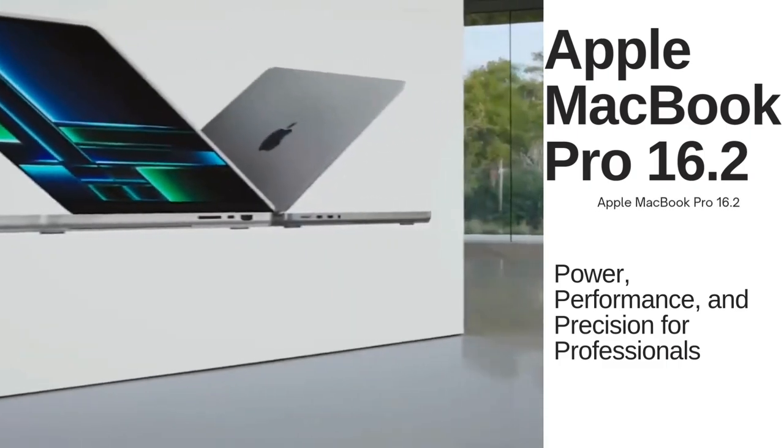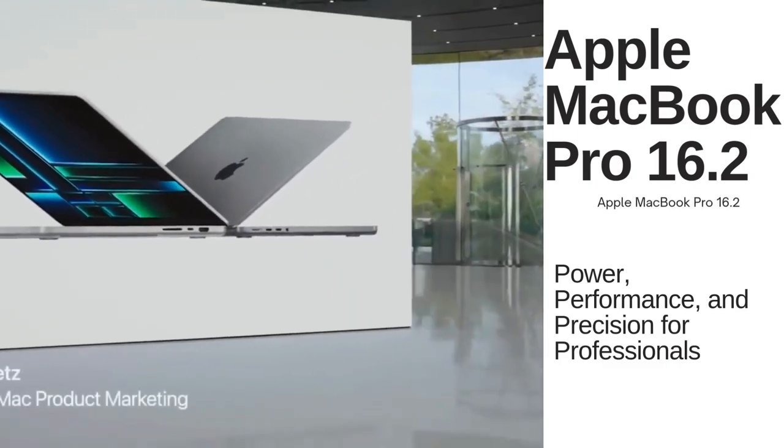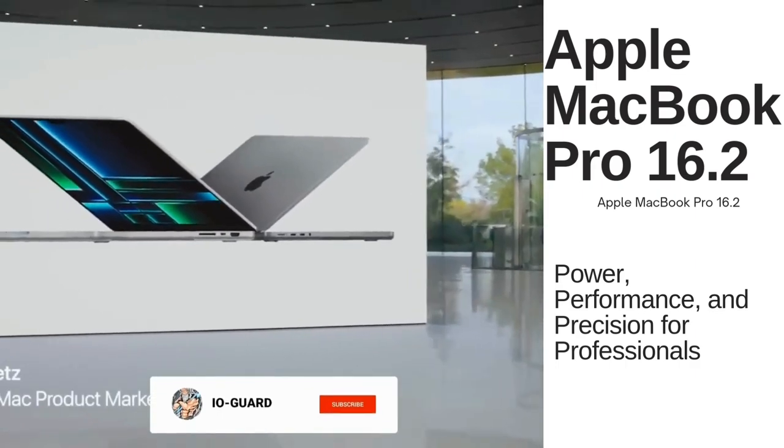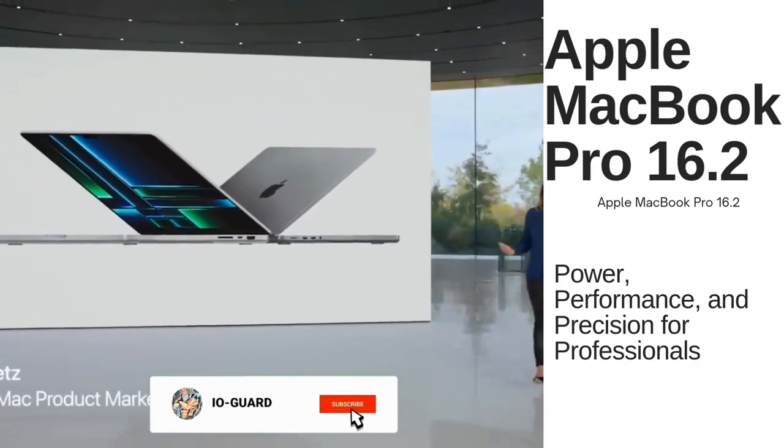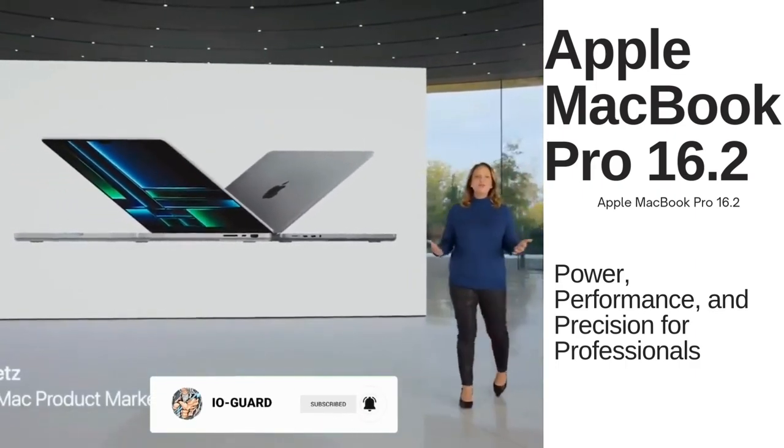Hey guys, it's IO-GUARD here. Apple just refreshed the 14-inch and 16-inch MacBook Pro models this morning.